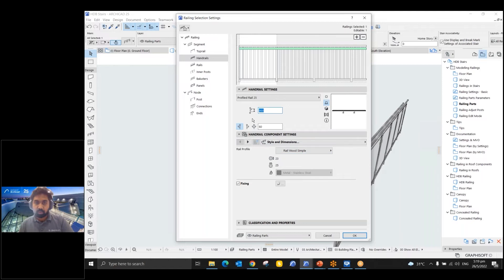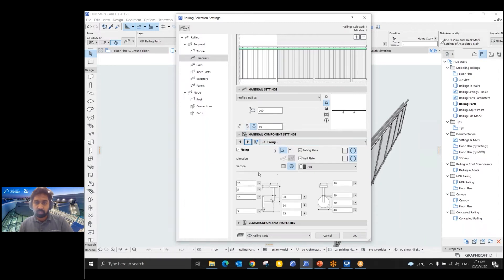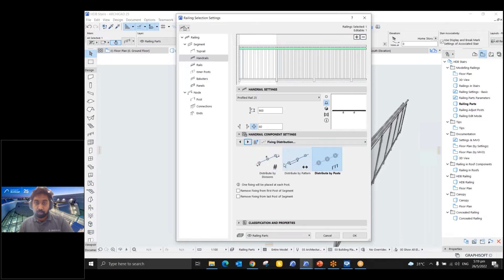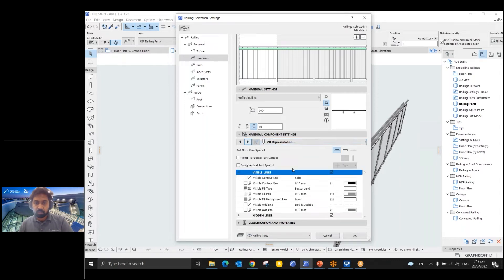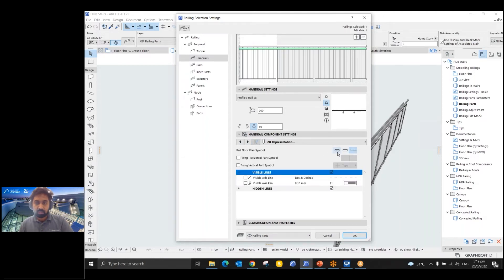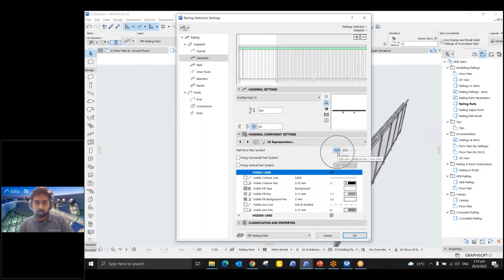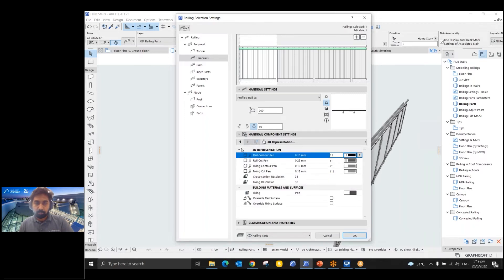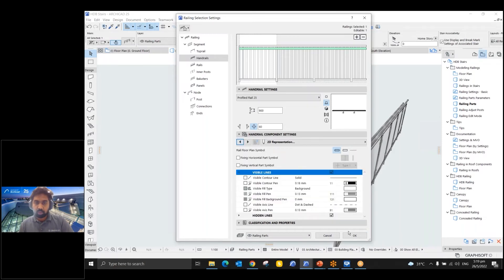If using a profile rail, you'll get an option to choose the profile. Based on the profile material, you'll see the material here and can customize the height. If you want the handrail on both sides, choose that option, or choose left side or right side only. Further, we have fixing details which can be customized. The distribution of fixings, the 2D representation — you can show only the axis, or both axis and projection — and the 3D representation can also be changed.